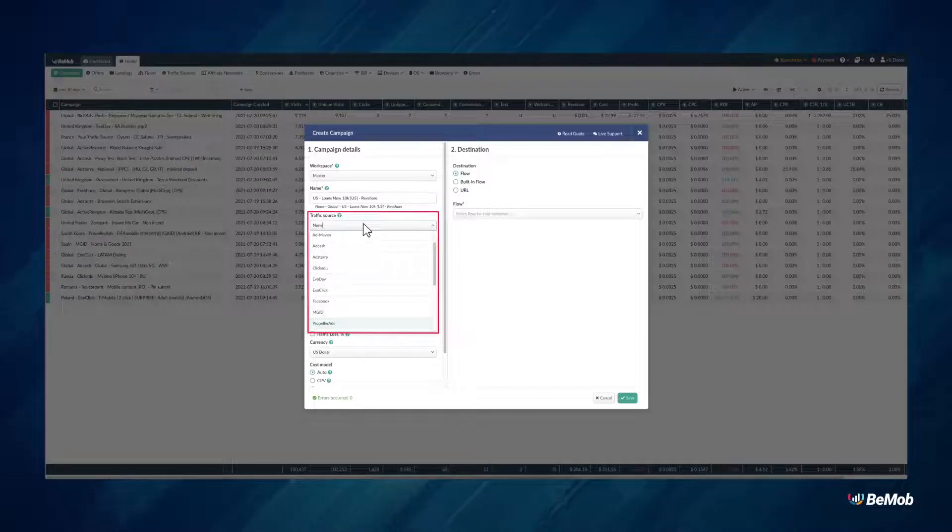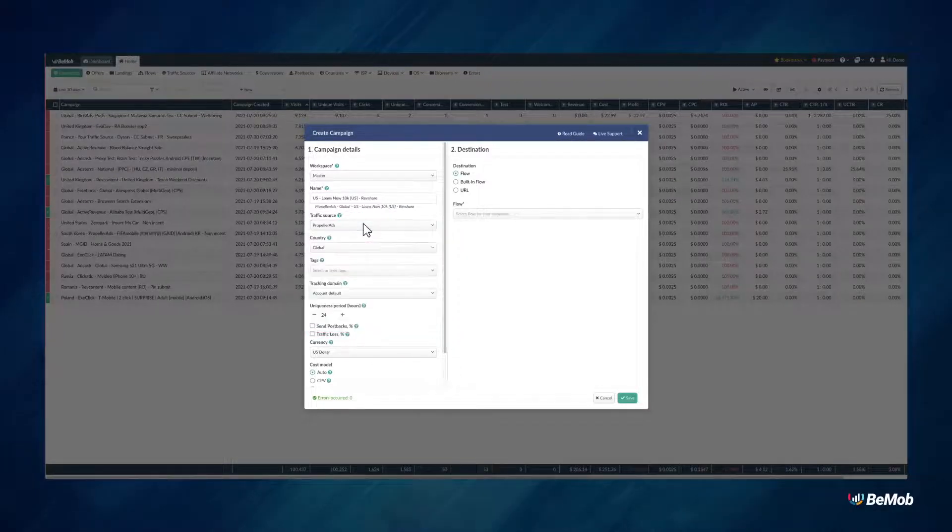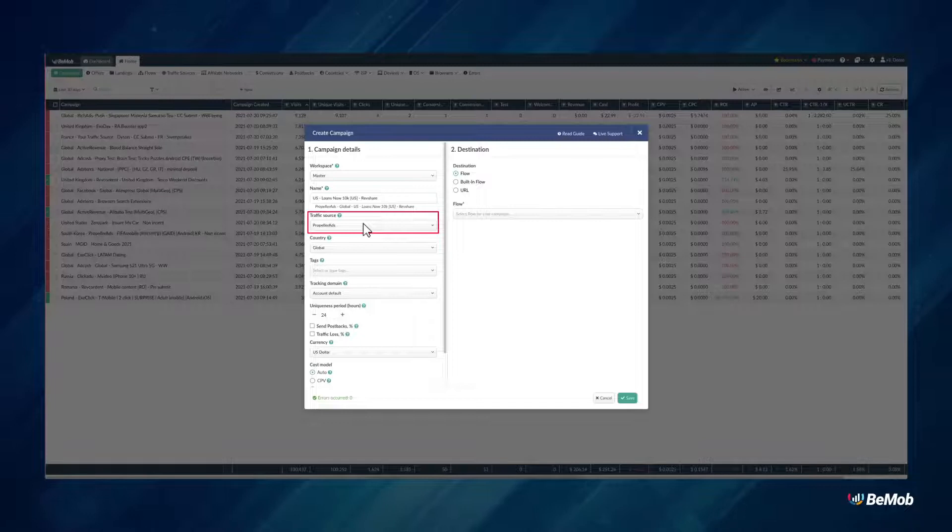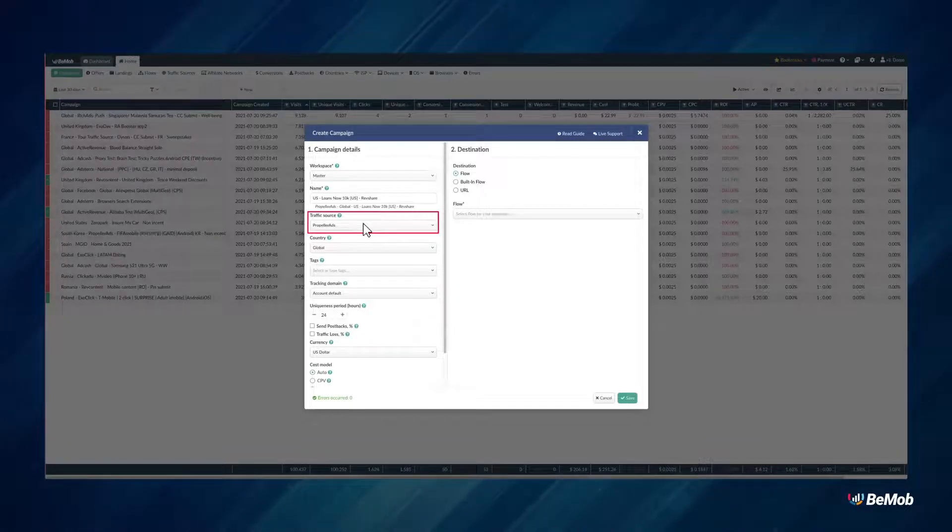Making changes to the traffic source or country will be reflected in the appropriate prefix in the campaign name, and will help you to quickly identify different targets within all your campaigns.